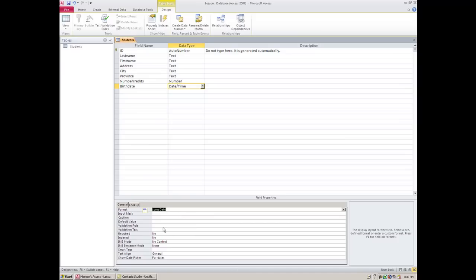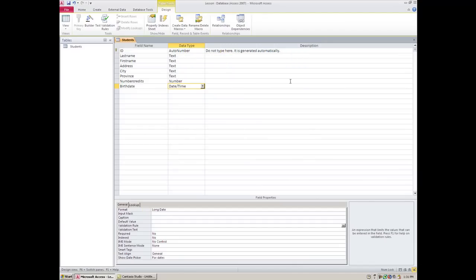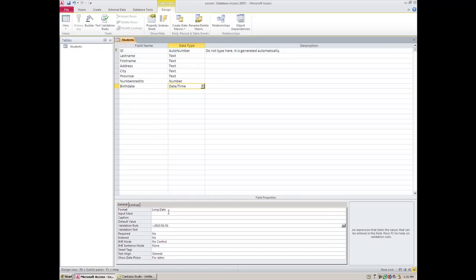We can also set it up so that we have a validation rule here, so that we can't type in dates prior to, let's say, 2010, or later than 2010, because we know that they can't possibly be that young and still be in high school. We're not going to get too deep into that, but you can very easily set that up. I believe if you simply just went, has to be smaller than 2010-01-01, and if you tried to type in a date larger than that, it just wouldn't work.